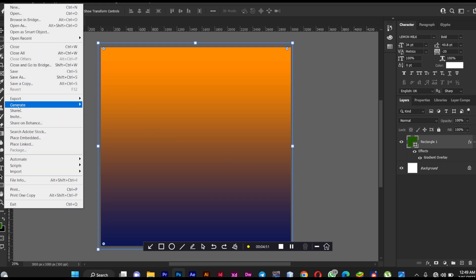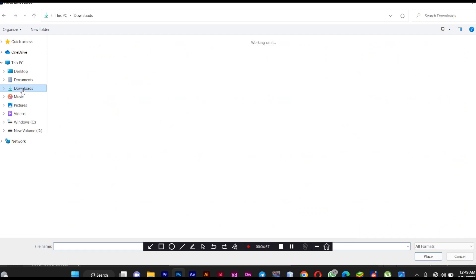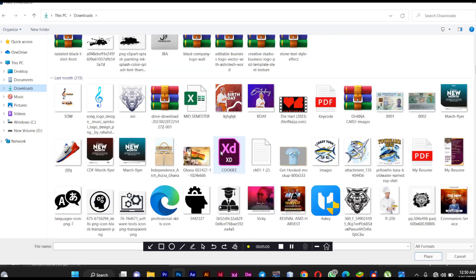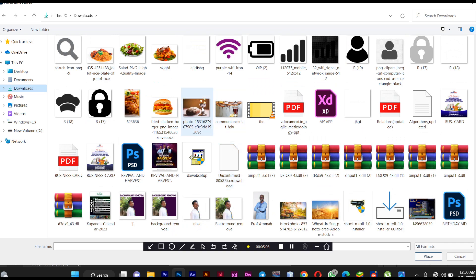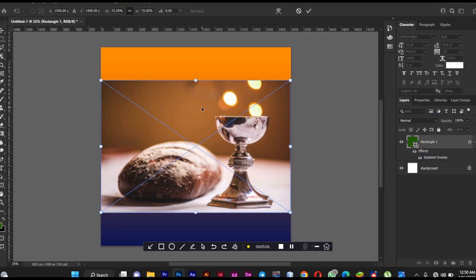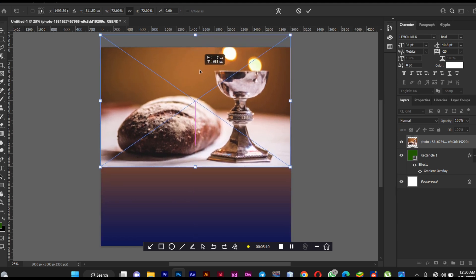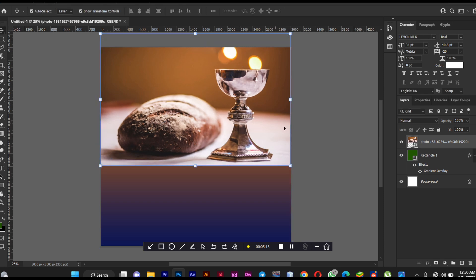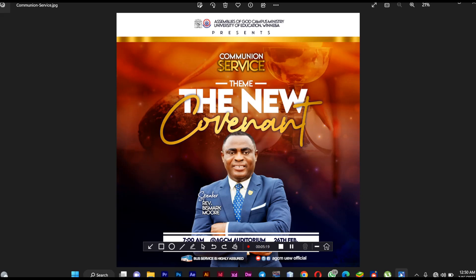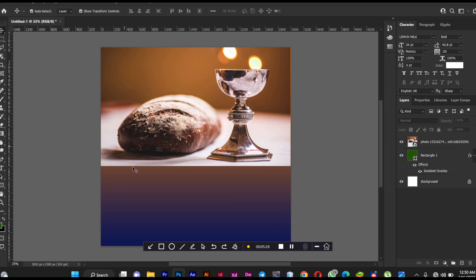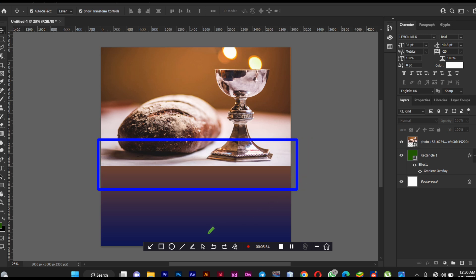I'm going to bring the image to my canvas and select it. We have the image here — bring it in and position it a little bit to the top. When you look critically you'll see that the bottom part of the image needs to be erased, so I'm going to erase that portion.